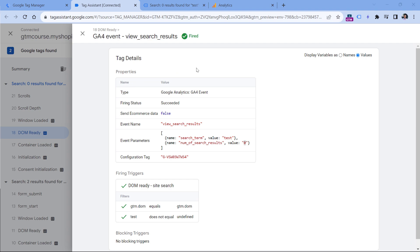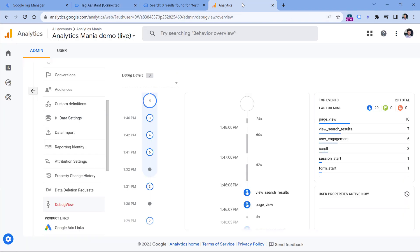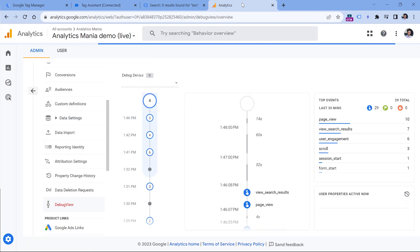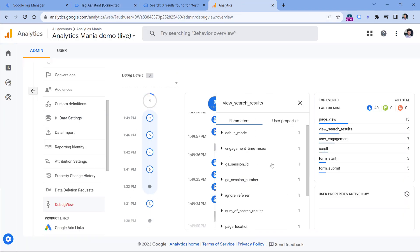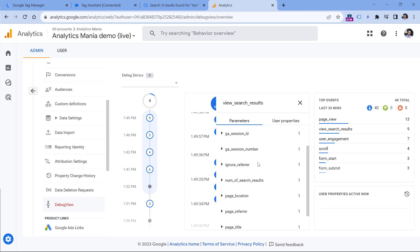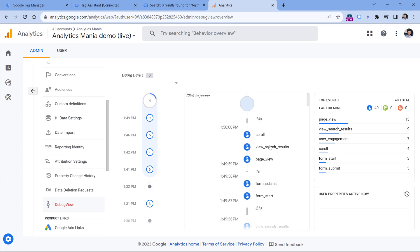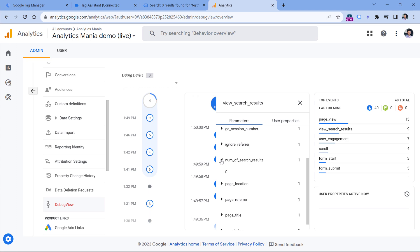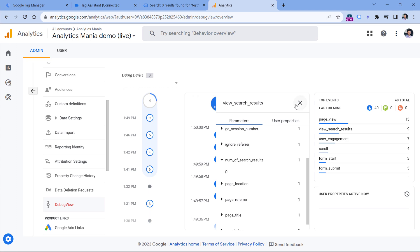Let's go to the debug view of Google Analytics 4. I have two search events — the first one has the number 'one plus', while the most recent one is zero. So this is working correctly.